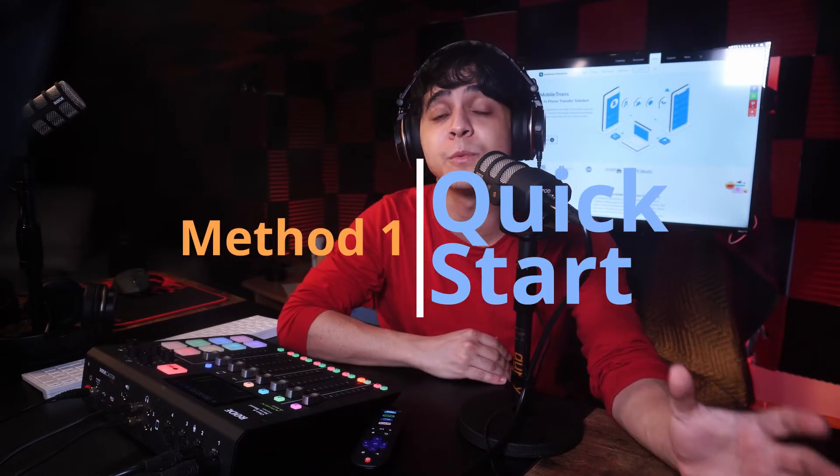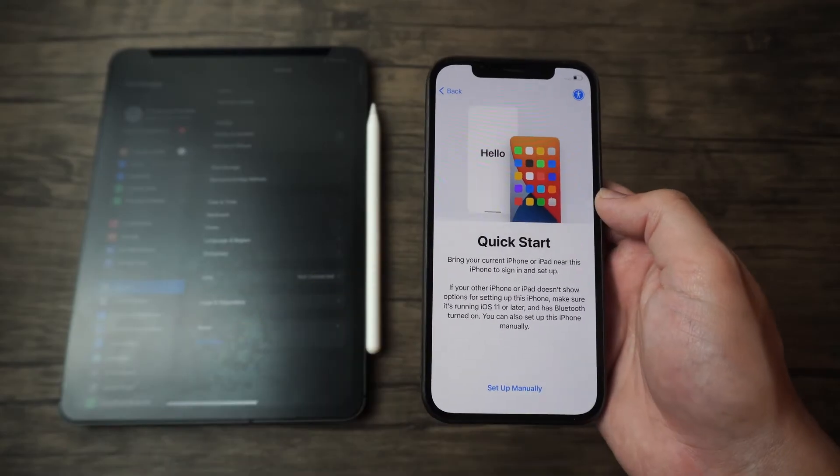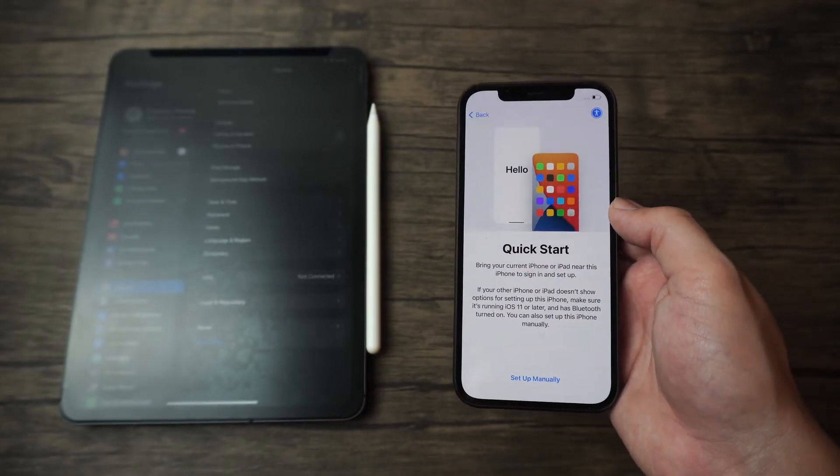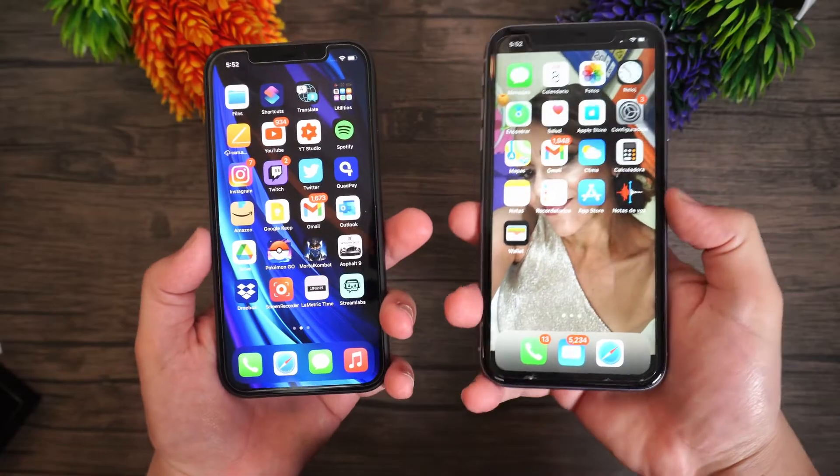Method number one is how to transfer apps from one iPhone to the iPhone 12 via QuickStart. When you get your new iPhone 12, you can use QuickStart to set up your new device as quickly as possible. With QuickStart, you can transfer all of your data, including phone settings, from the old phone to the new iPhone 12. This feature works with the help of Bluetooth and your Apple ID. Before moving apps, make sure that Bluetooth is enabled on both iPhones and that they are within range of each other.